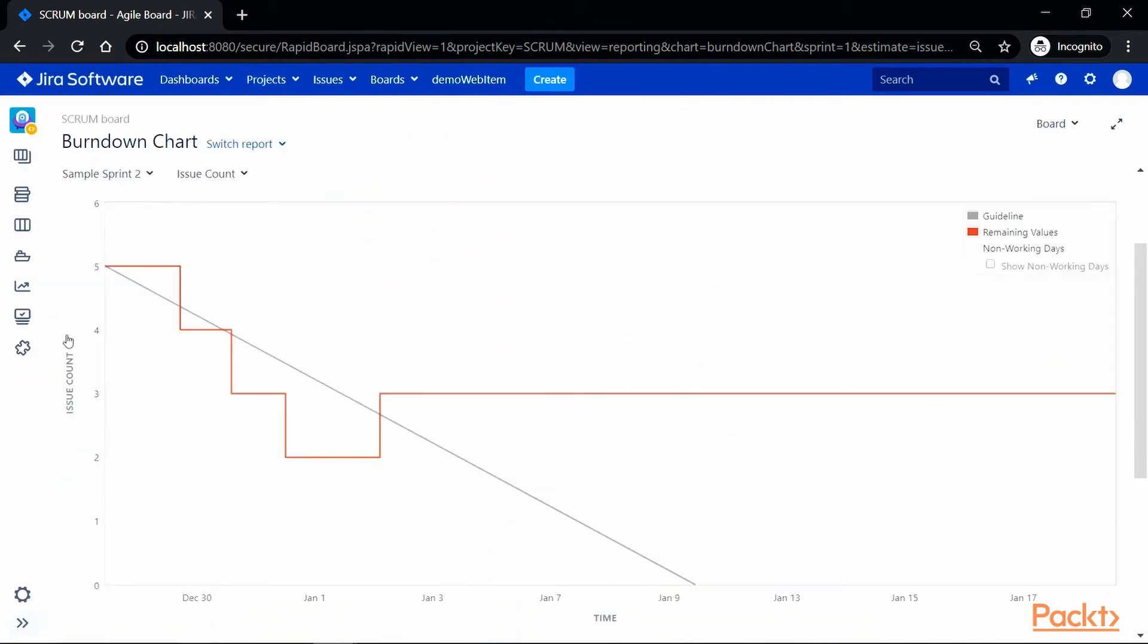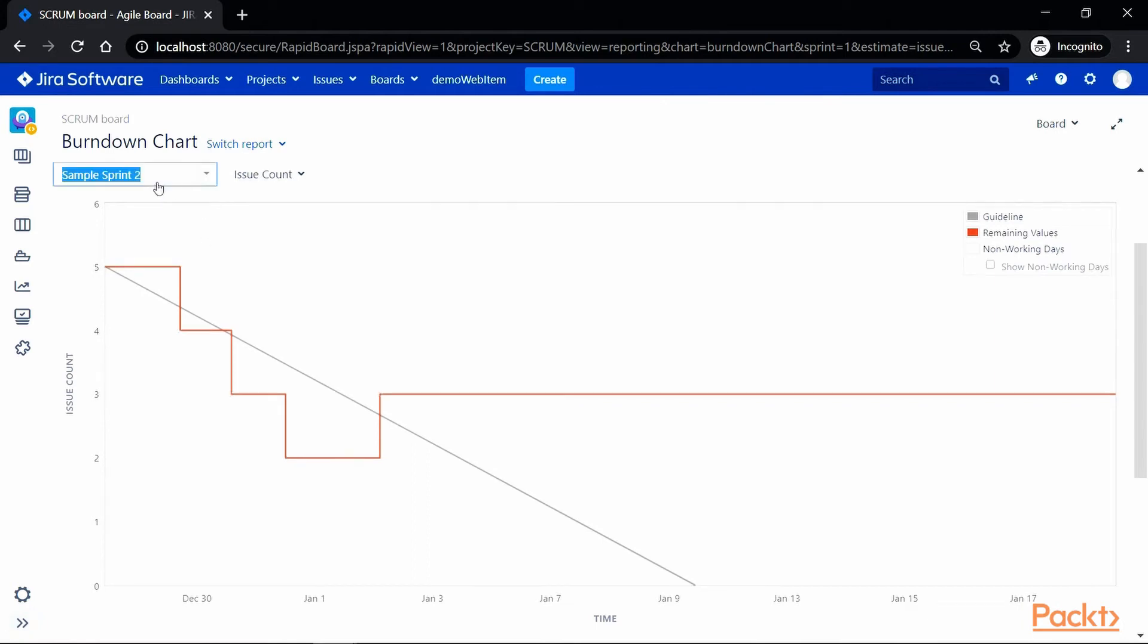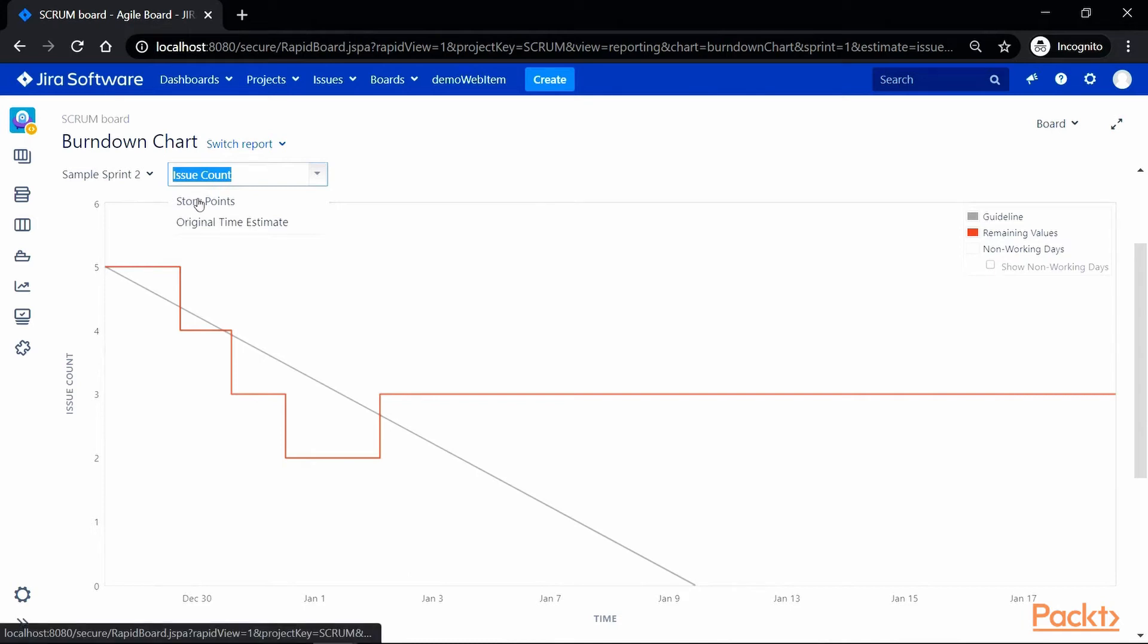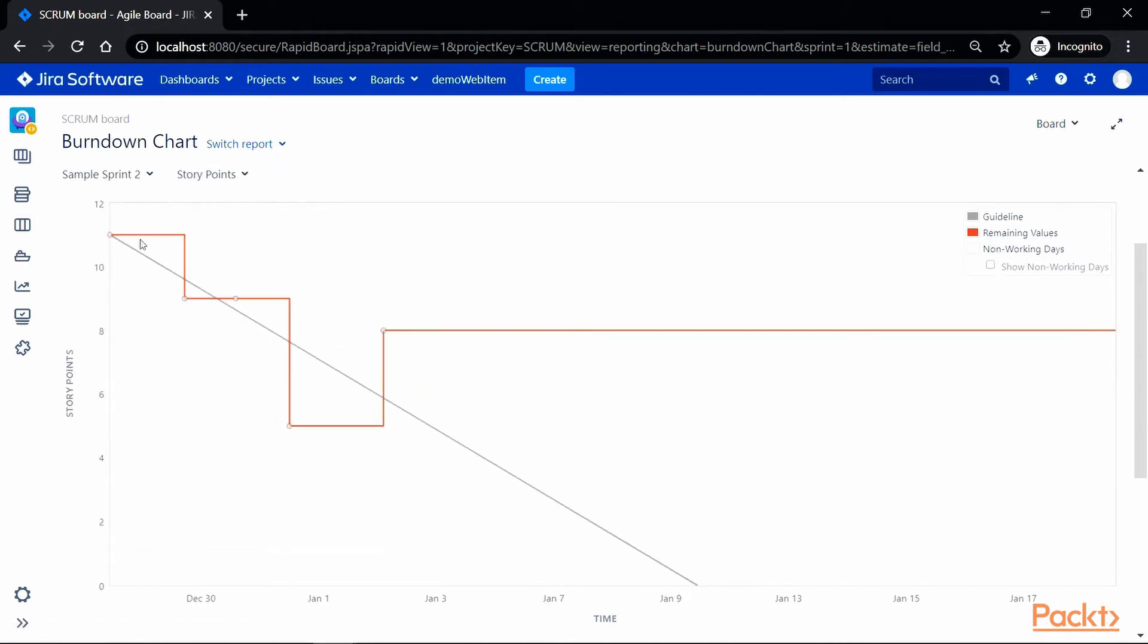Now this chart has been generated for a selected sprint and you can change the sprint as per your needs. The x-axis represents time that has been projected for the issues which is represented on y-axis. If you want to change issue counts from issues to story points, we can do that from this dropdown here. So let's say if we select story points, it will generate a graph against story points.